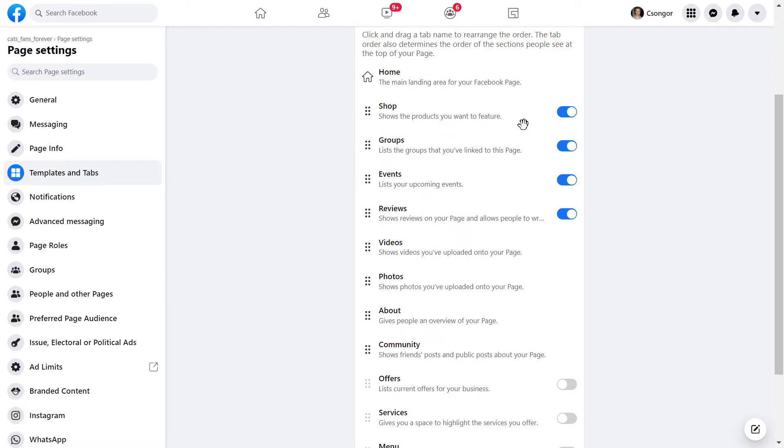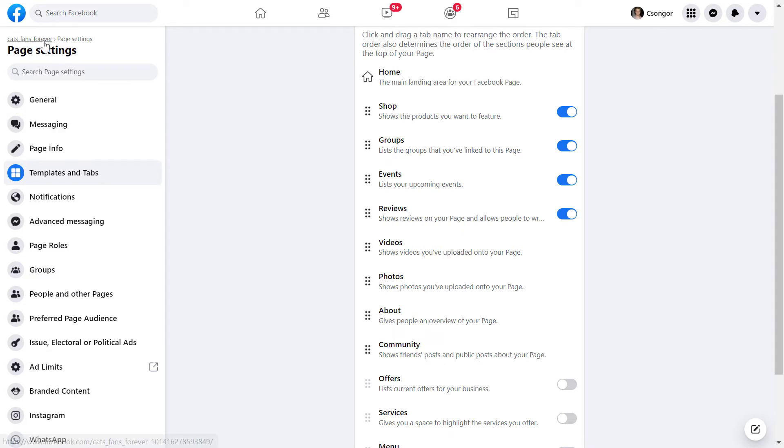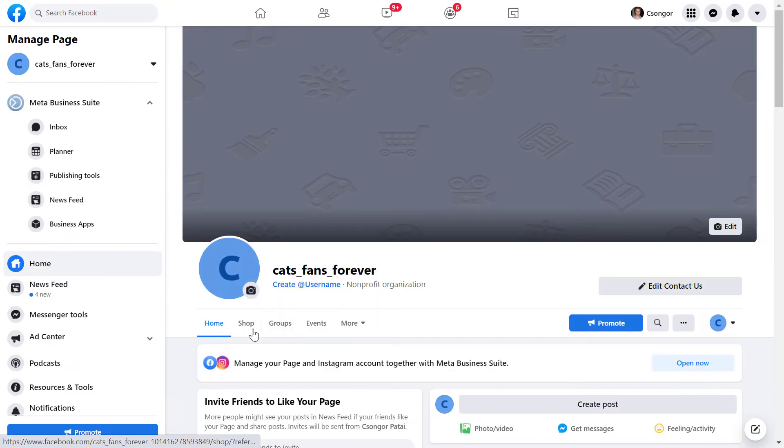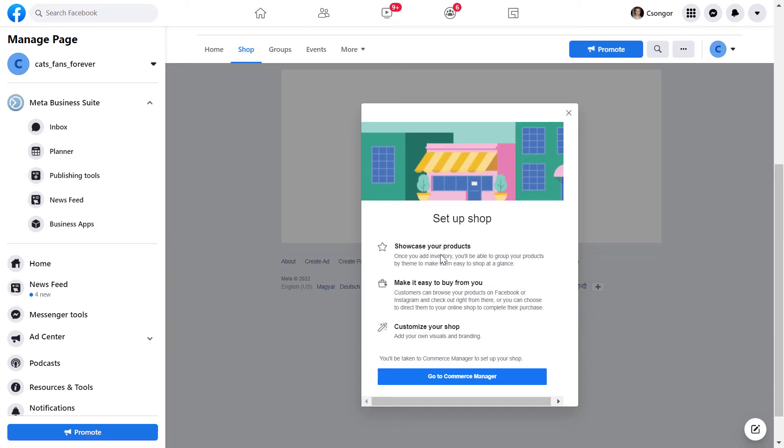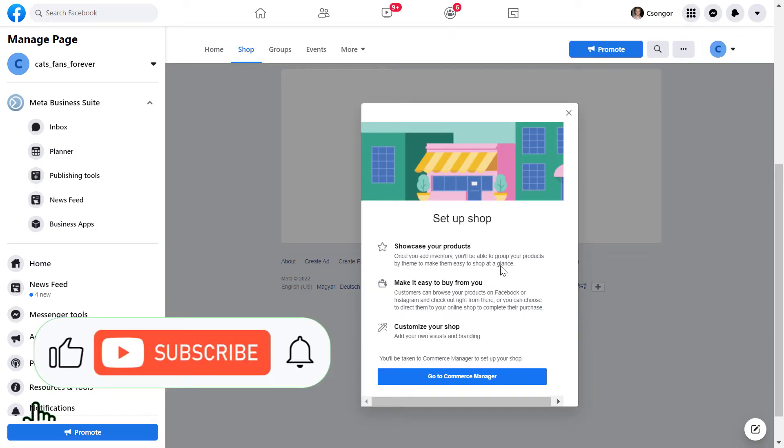It's even possible that the shop tab is already enabled on your Facebook page but it's down on the list and users can't really see it. So it's highly recommended to pull it up. If you go back to our Facebook page, as we can clearly see, here's the shop tab. I can click on it and now I can start setting up my Facebook shop.